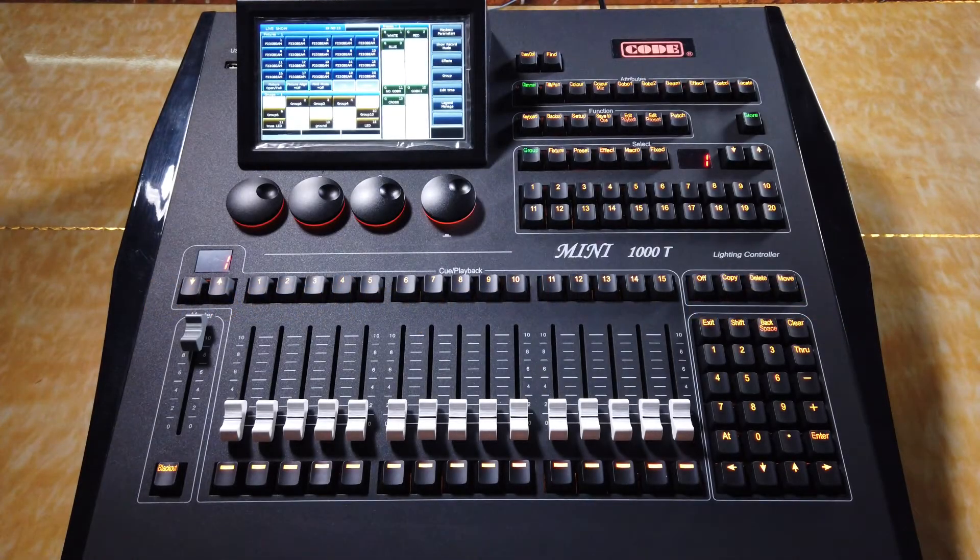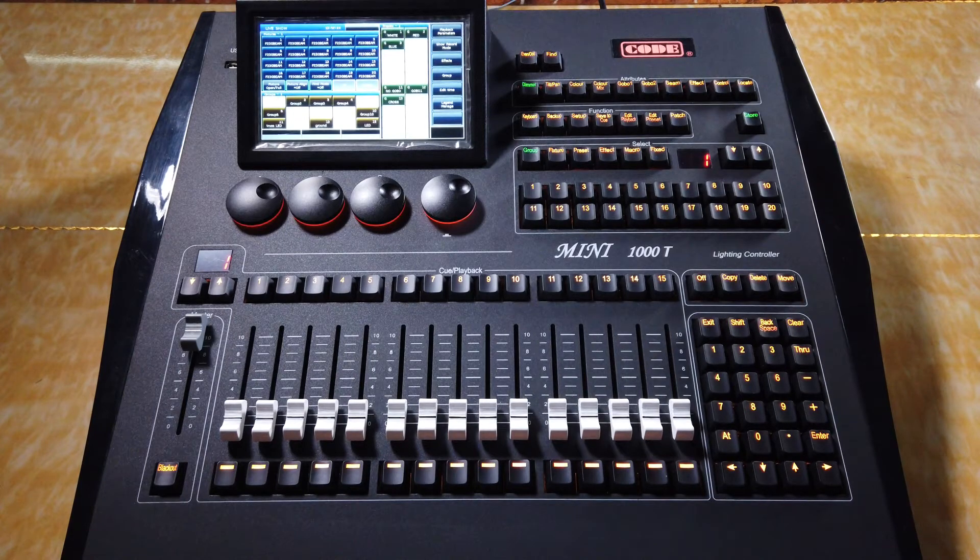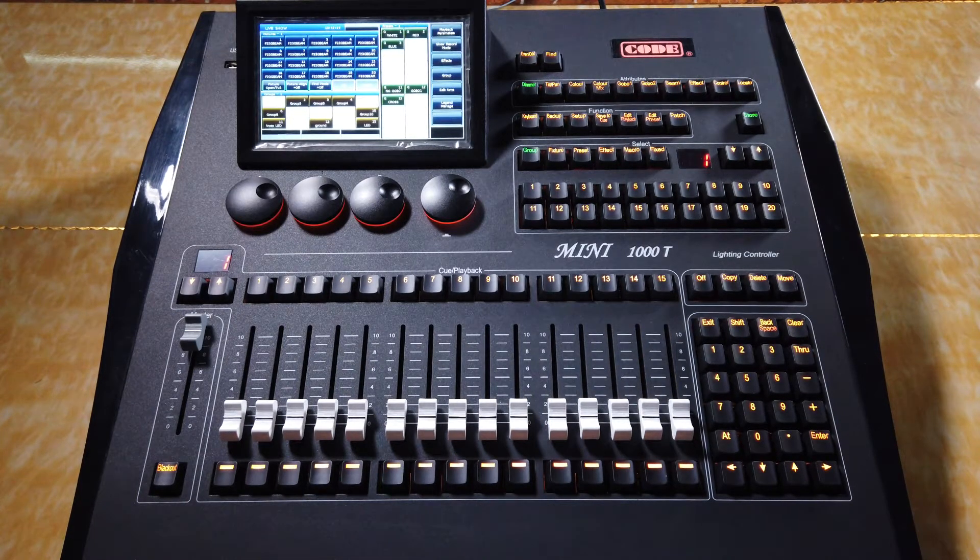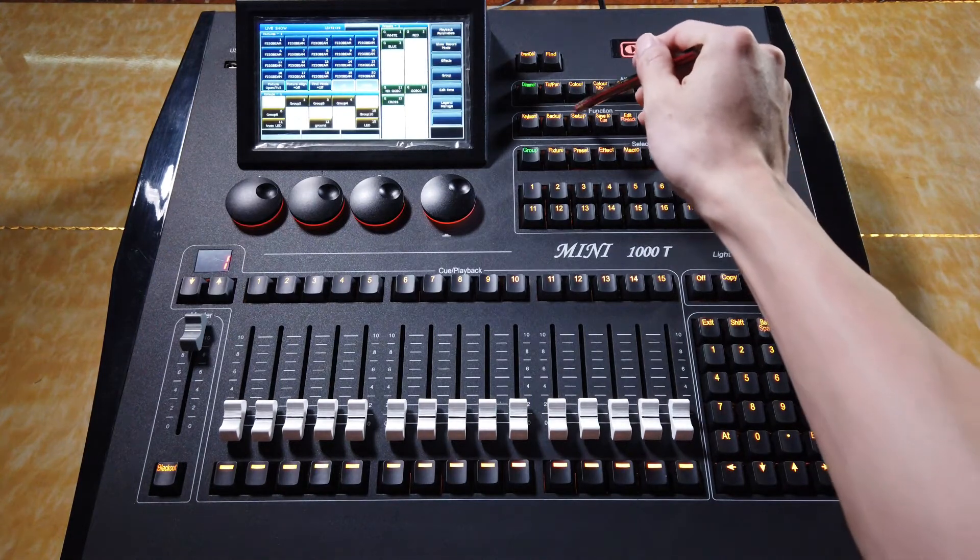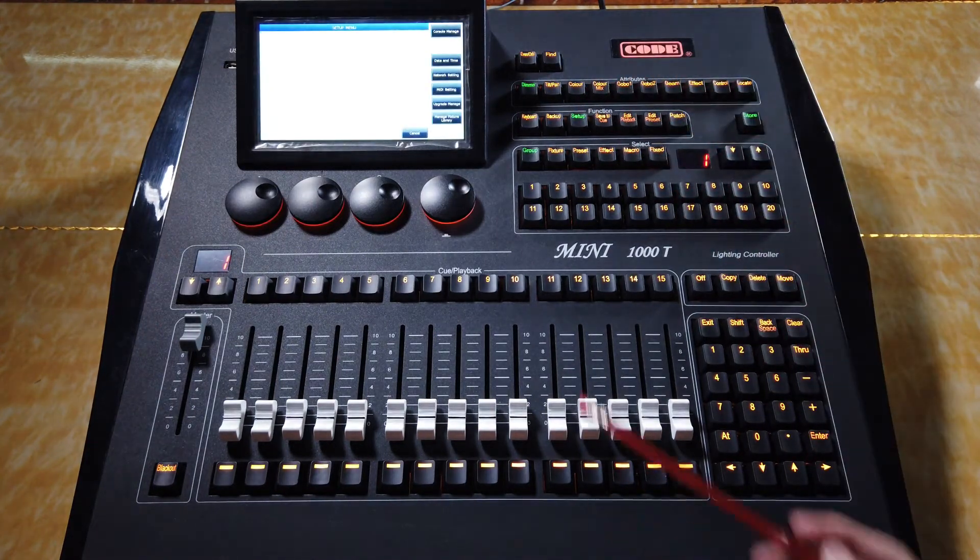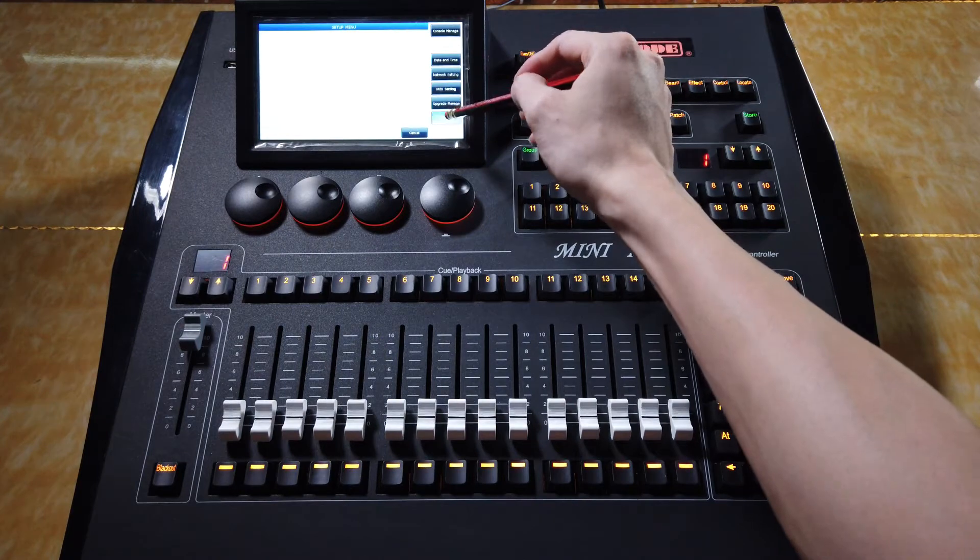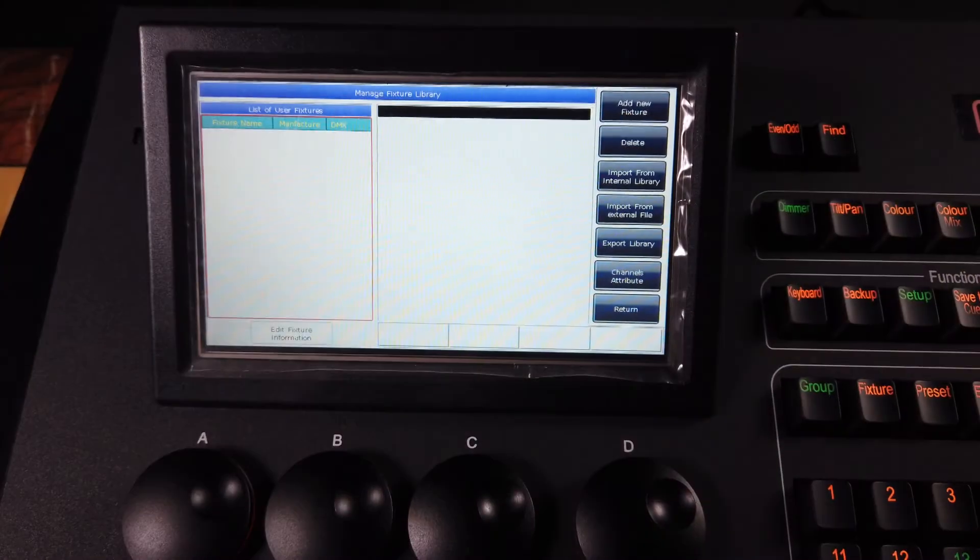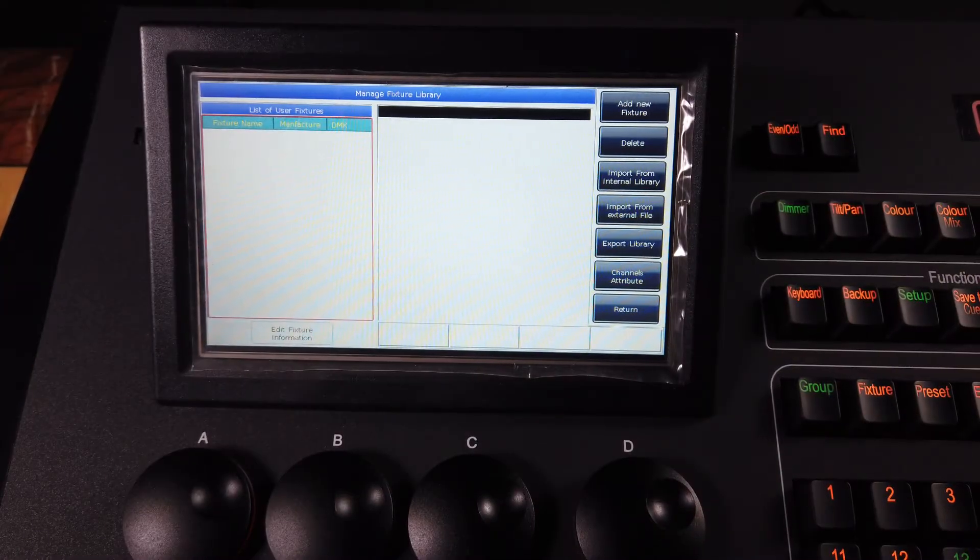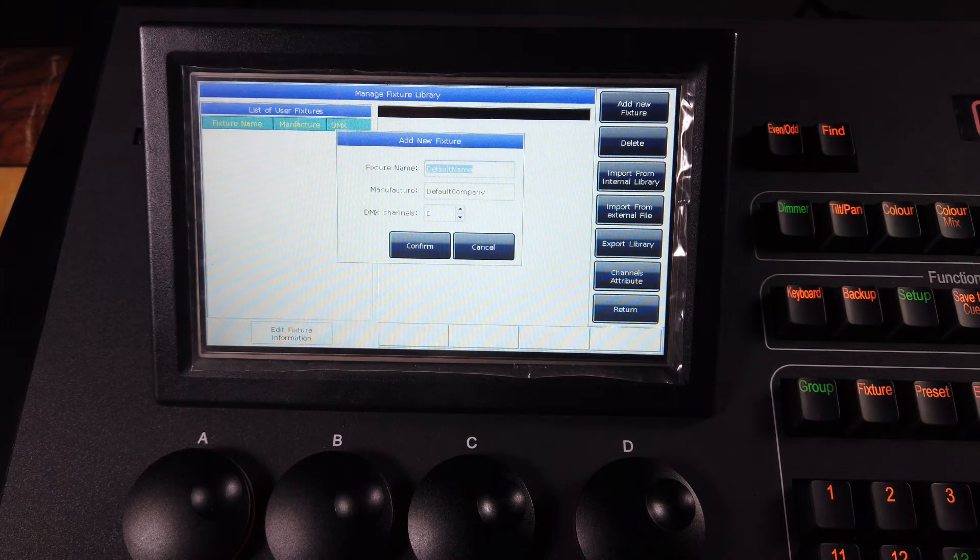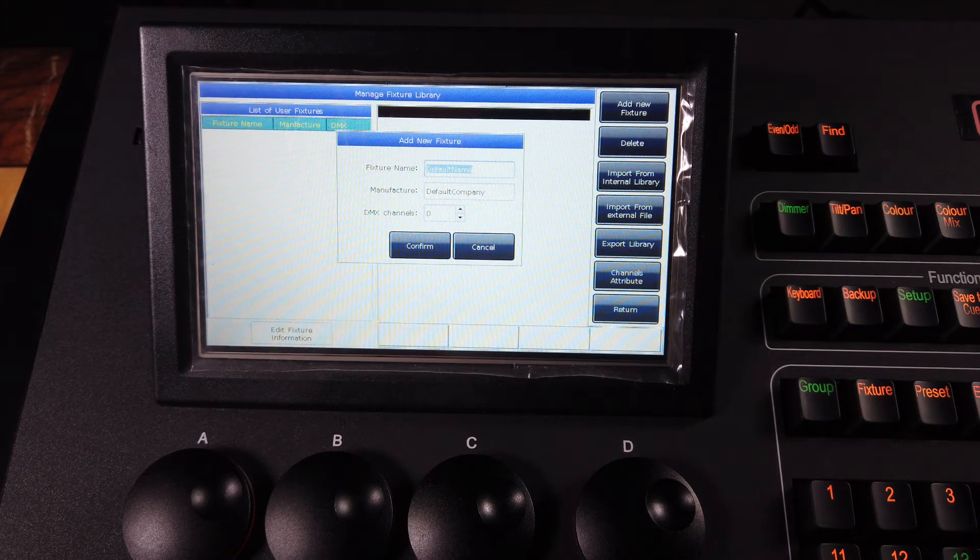Now we will introduce how to create a user feature on the console. We can select key setup and select manage feature library. Then we can press add new feature and enter your feature details on this dialog window.